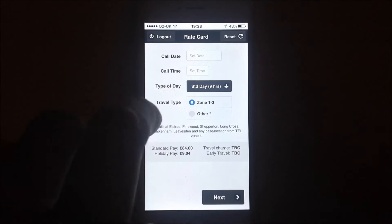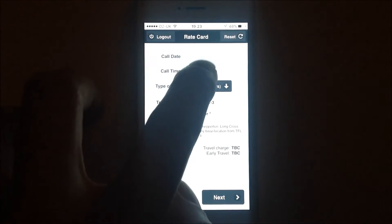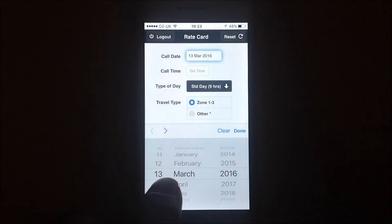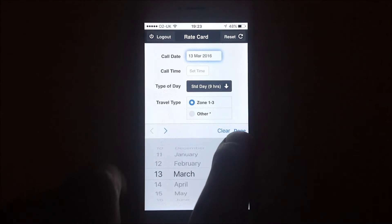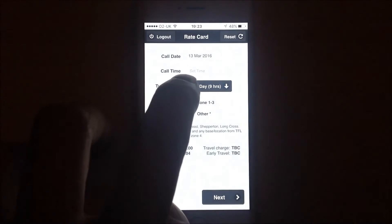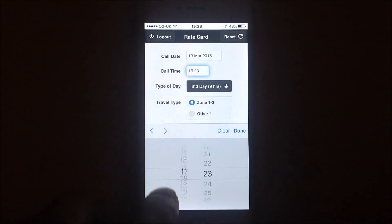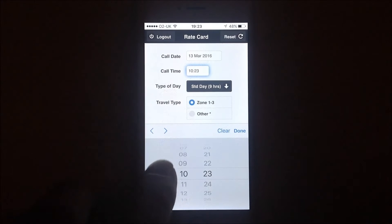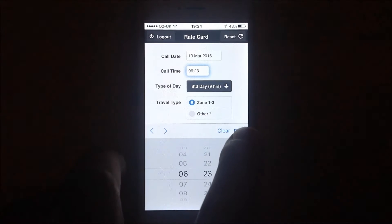We now want to select the day that we're currently on. So we're going to go through here and bring up the 13th of March, which is currently today, on the Sunday. We want to select a call time earlier than it currently is at the moment — 6:23.